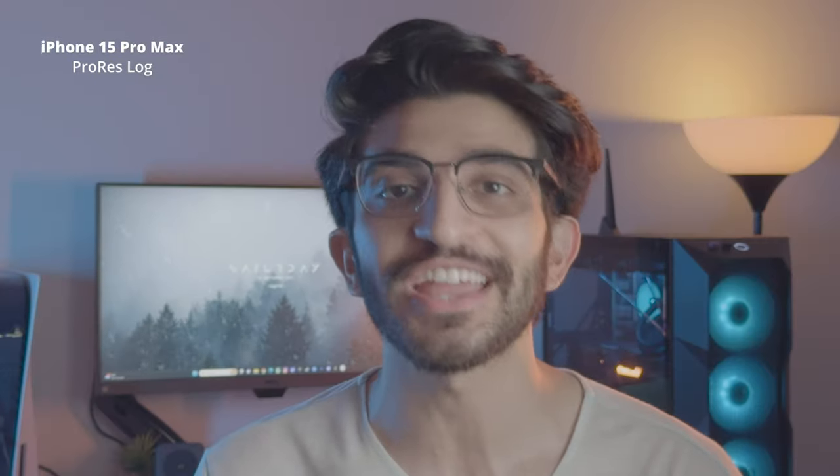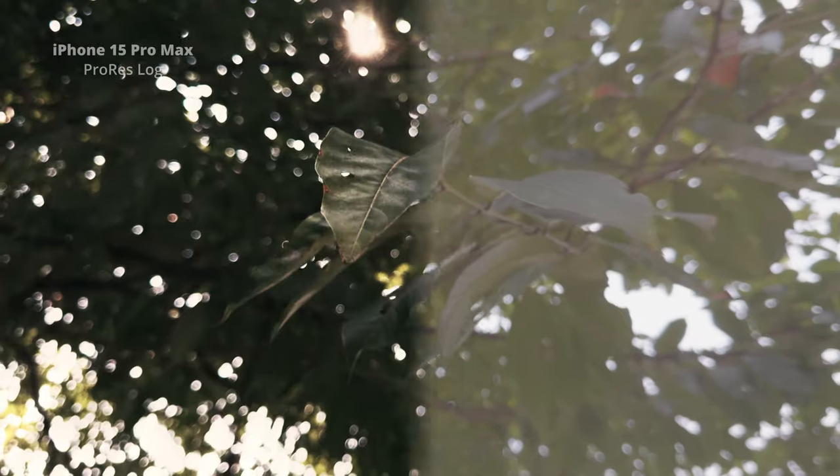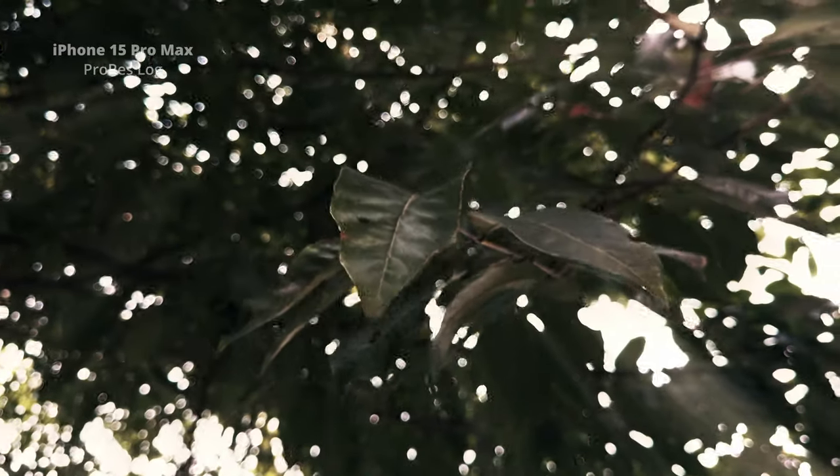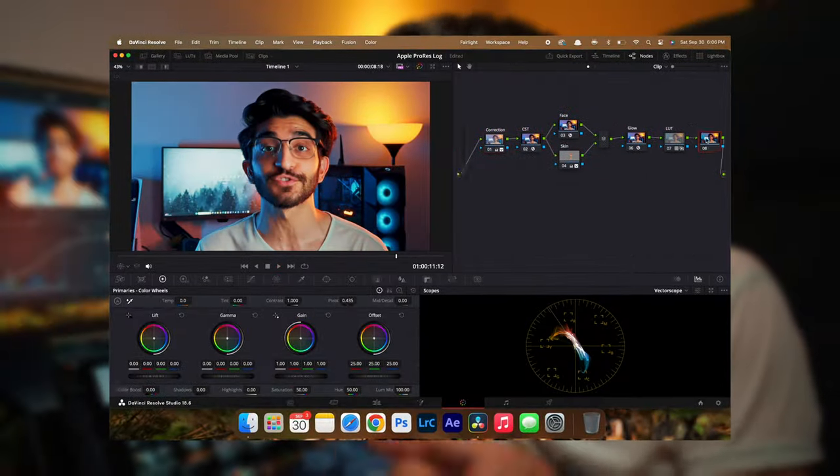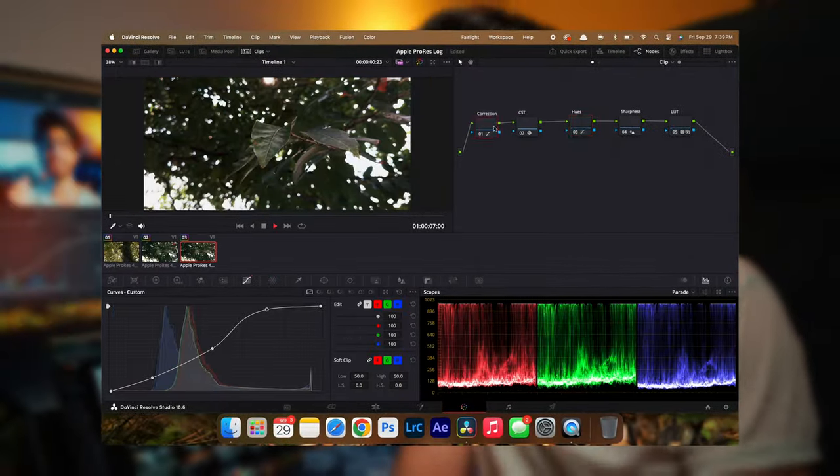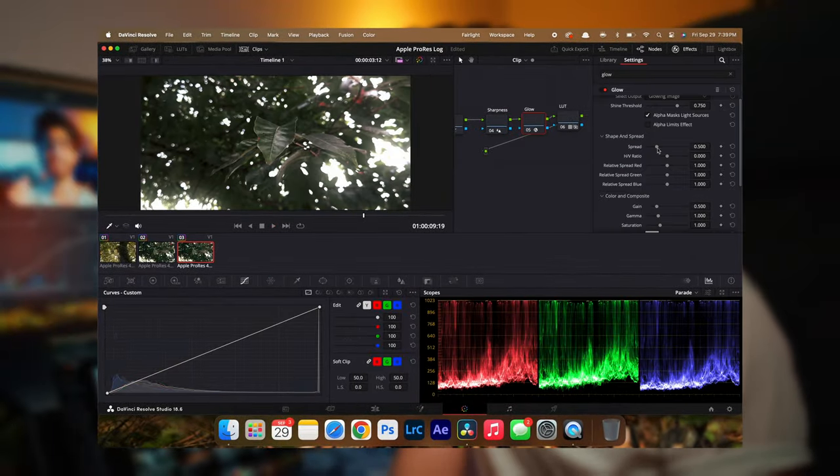In this video I'm going to be teaching you guys how to correctly color grade Apple ProRes log footage in DaVinci Resolve for free. I'm going to demonstrate this using two clips in completely different situations, so make sure you stick around to the end to see the exact step-by-step process.